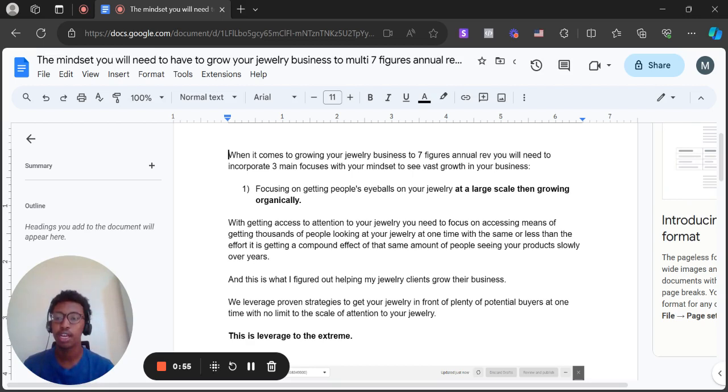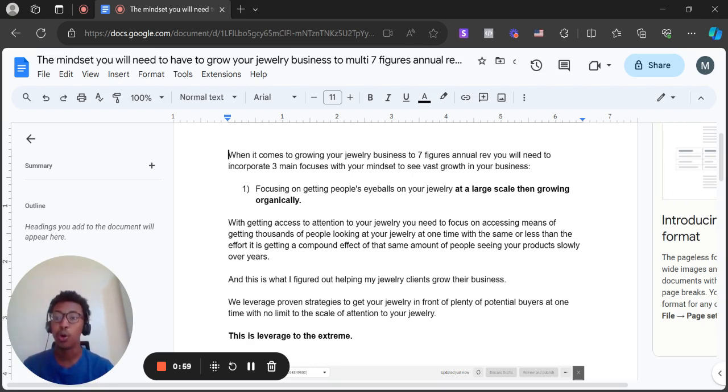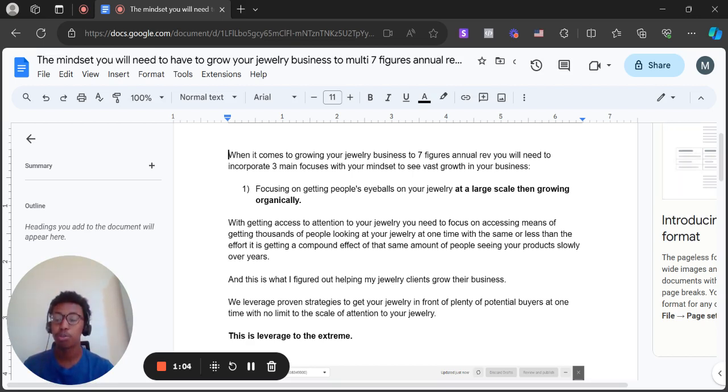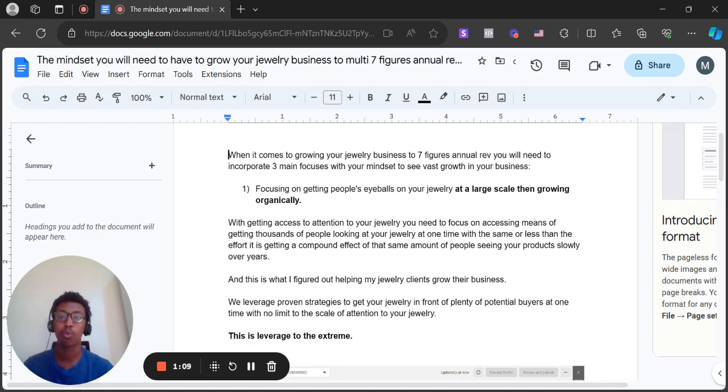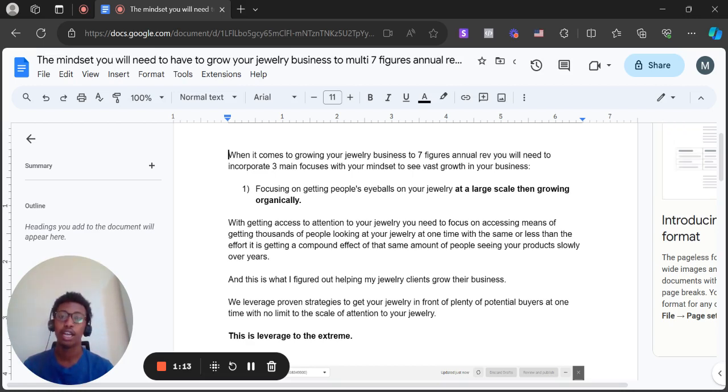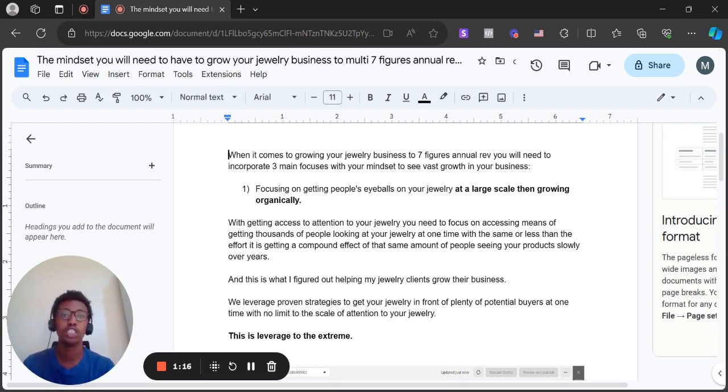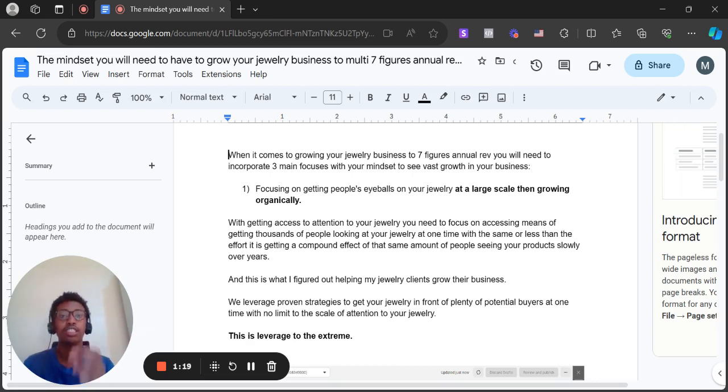Of course you could have aesthetic jewelry and your jewelry could sell for itself, but only if you're able to go down a strategy of getting a lot of people's attention on your jewelry over a small period of time. That's when you could see fast growth, and also leveraging leverage at a large scale overall. Essentially this is the sweet spot to growing your jewelry business to multi seven figures in annual revenue.